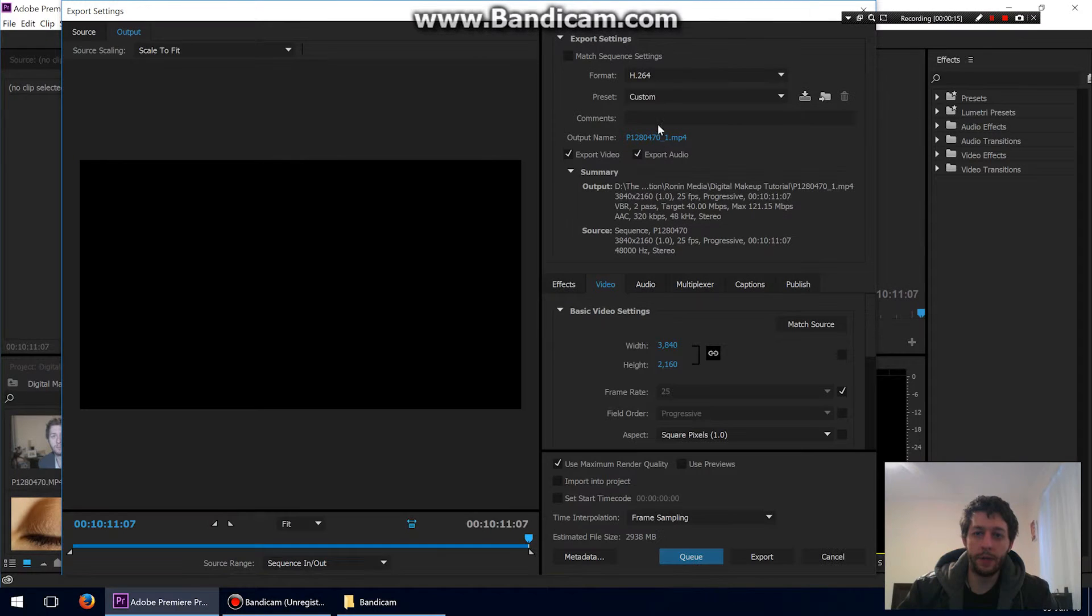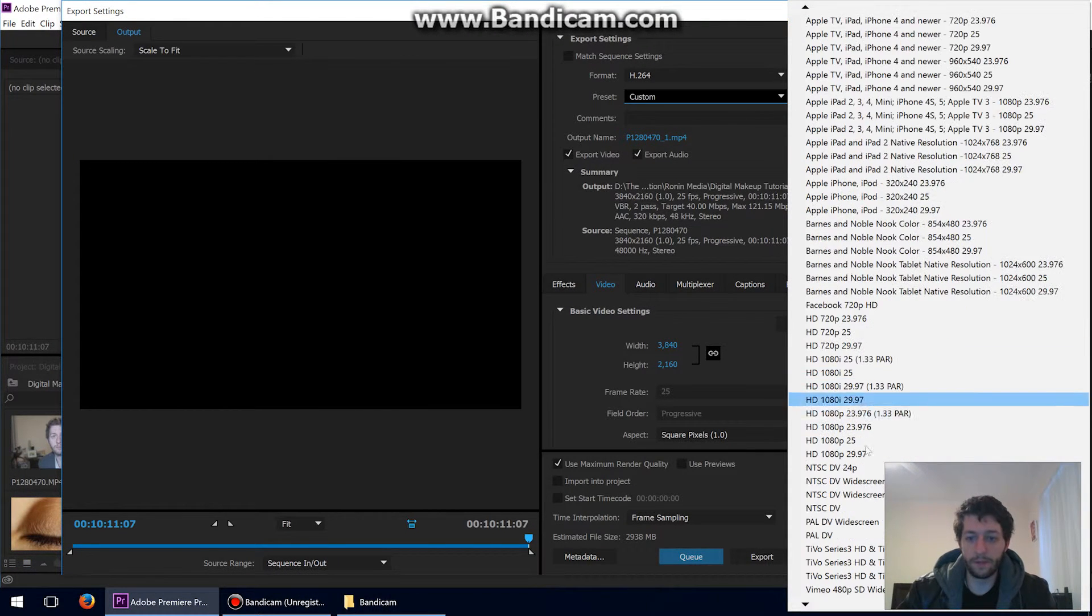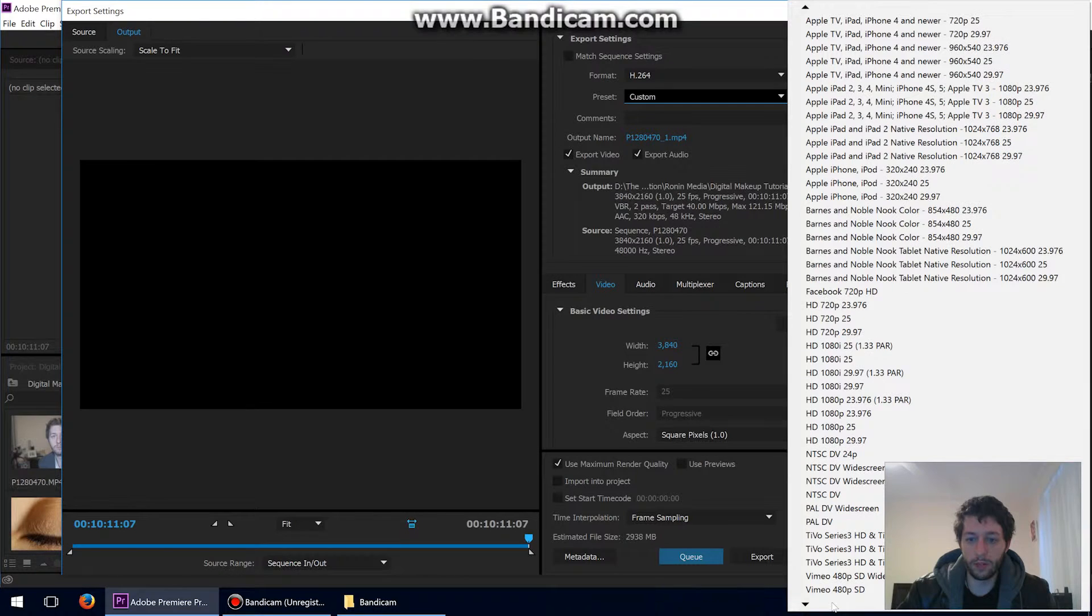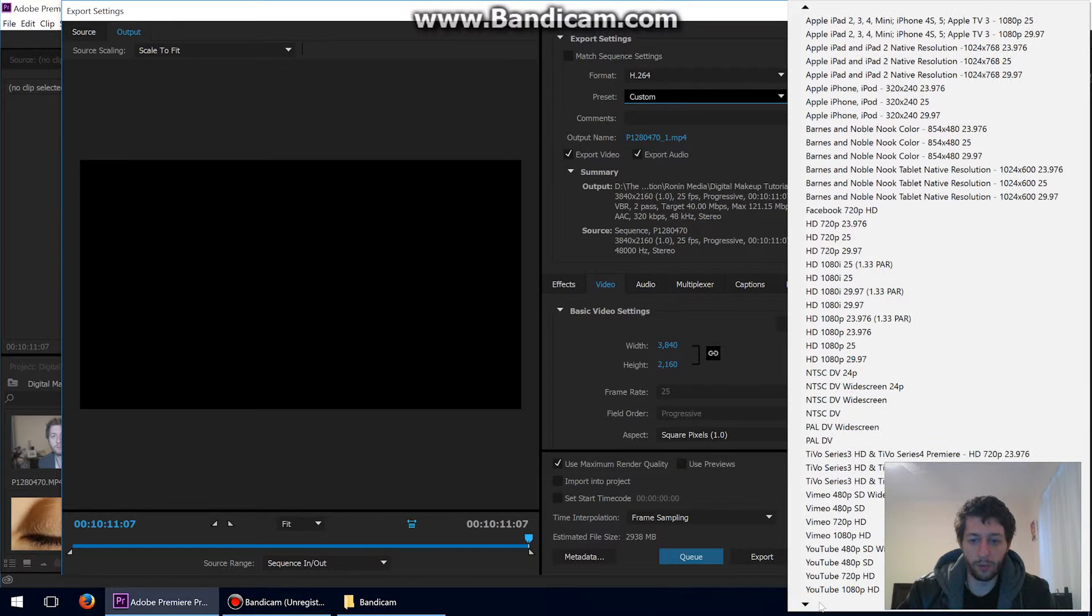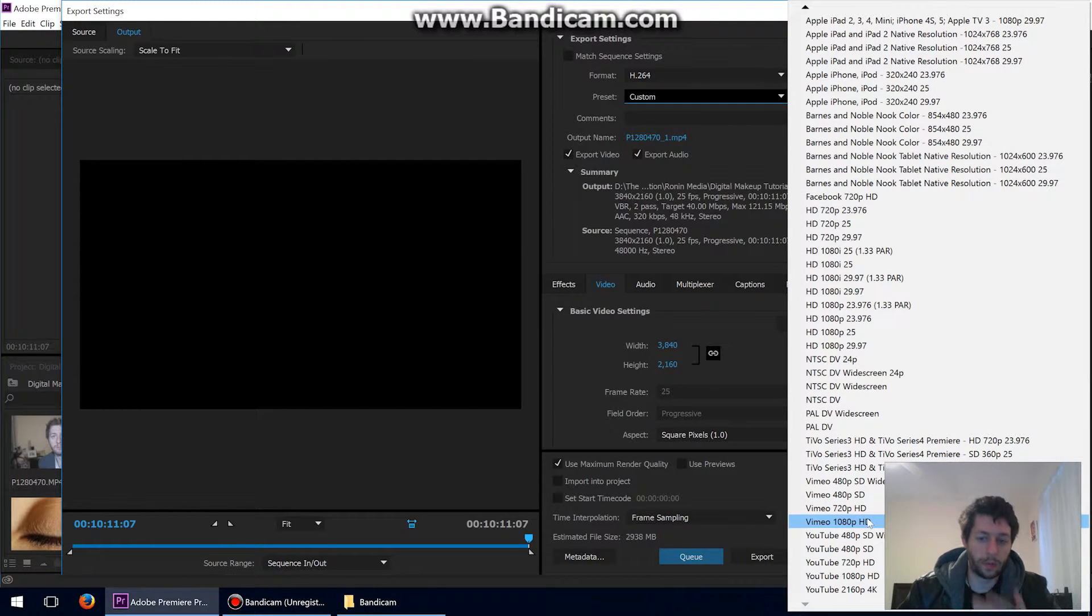Now what I've found in the media export settings, under presets if you go down to Vimeo, you press V on your keyboard and it skips there. There's no 4K option, so what I've found is the best option for Vimeo is the same as the YouTube 4K, and I just make some little changes which I normally do.